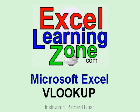Welcome to our Microsoft Excel VLOOKUP sample lesson brought to you by ExcelLearningZone.com. I am your instructor, Richard Rost.